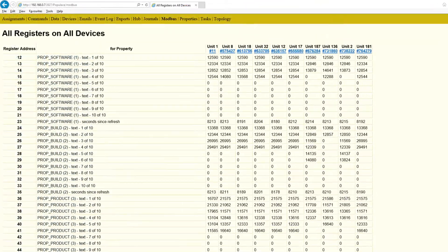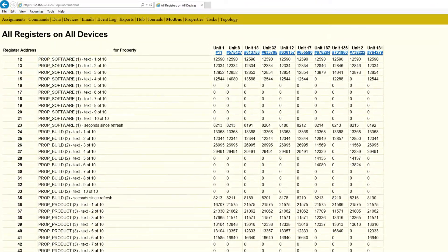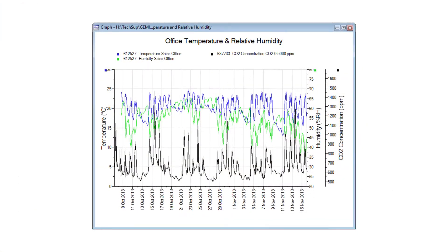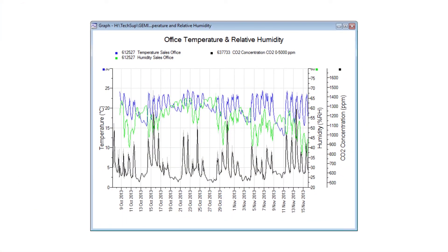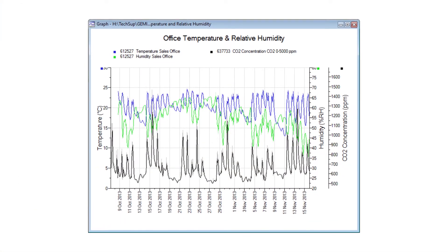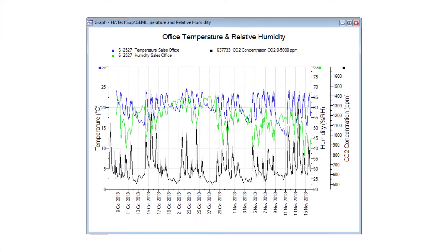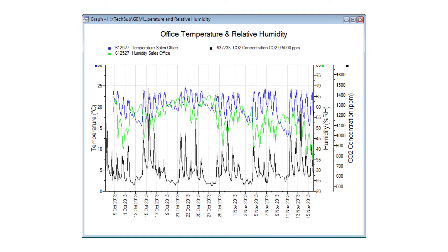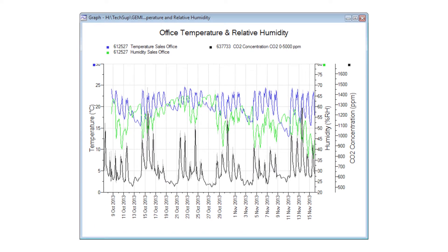Third-party integration is also available via Modbus interface. Data from non-Connect stand-alone USB TinyTags — such as energy and carbon dioxide loggers — can be combined with Connect-enabled loggers if required.